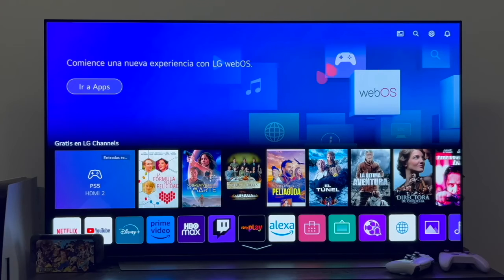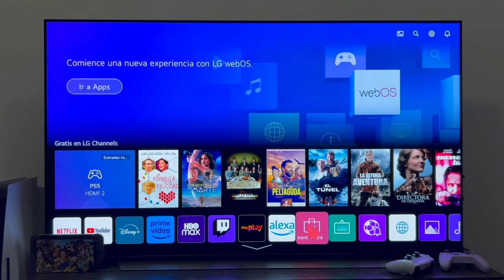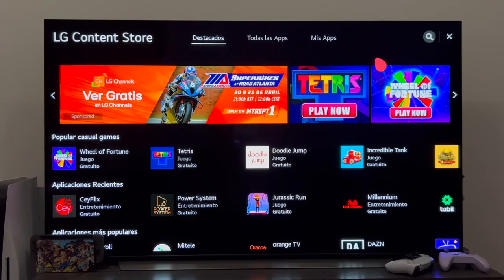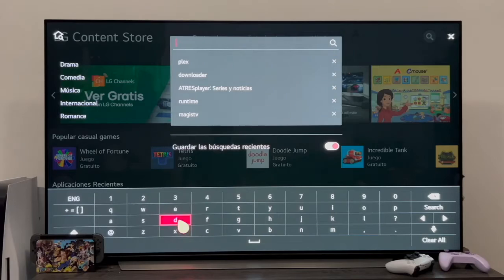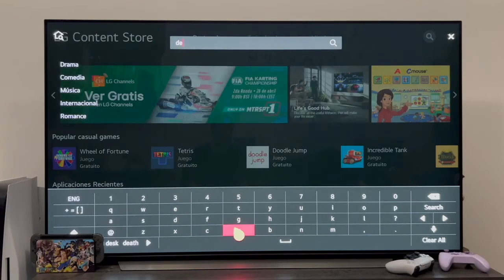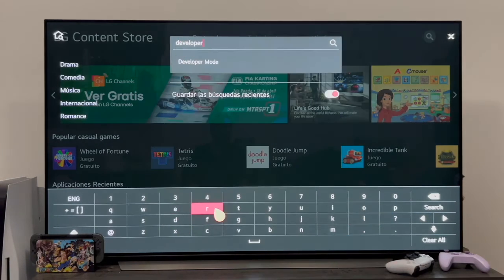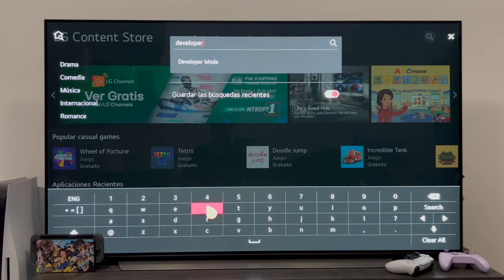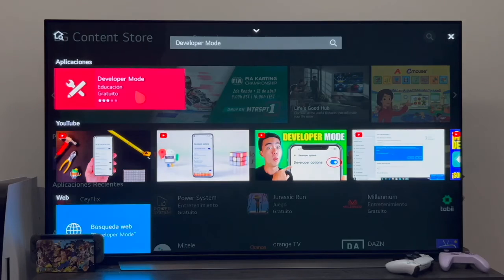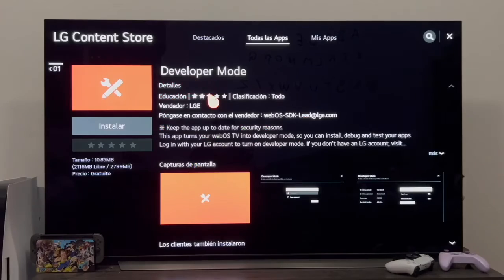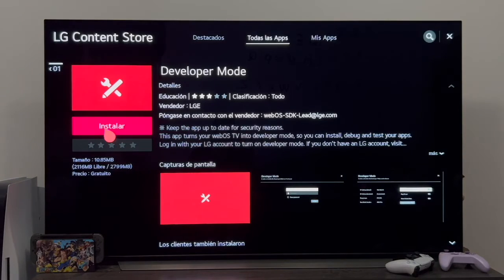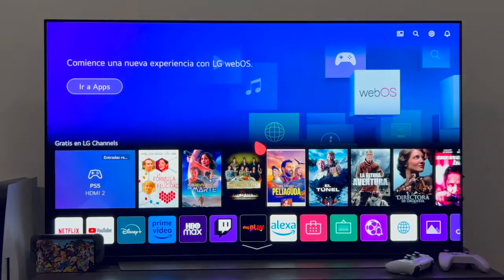The next thing we need to do, as I say already on the TV, is to access the LG app store, the LG content store. Once inside, we're going to go to the search magnifying glass. Once here, you need to type developer mode into the search box. As you can see, just by typing developer we get here, developer mode, you enter. And this is the app you need to install on your TV. So you go in to install it, and obviously click here where it says install. Once we've installed it, we return to the TV's main menu, find it, which will have stayed here on the right, and open it.